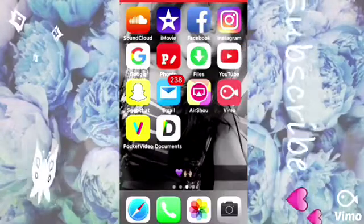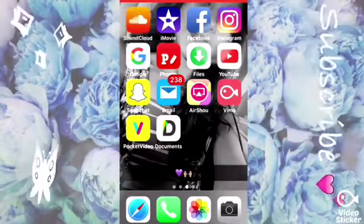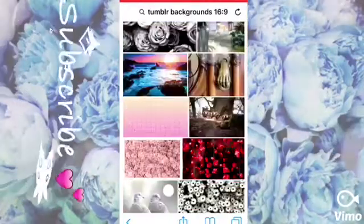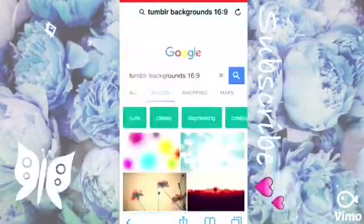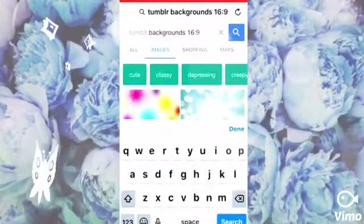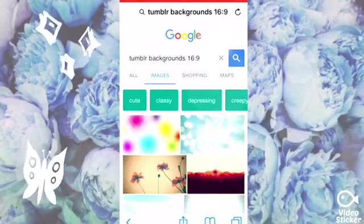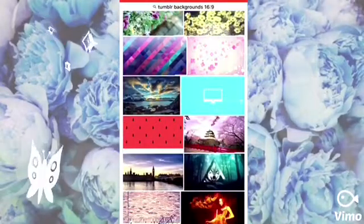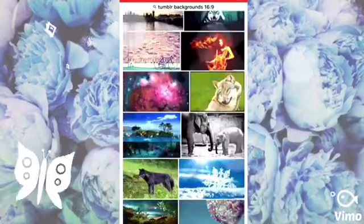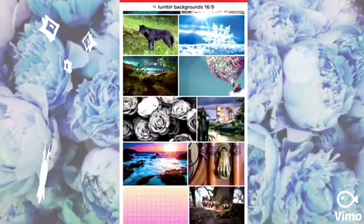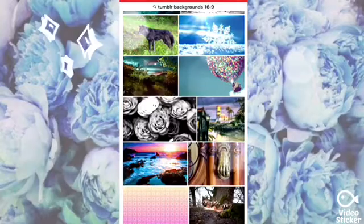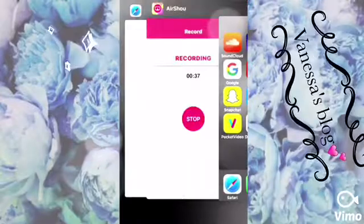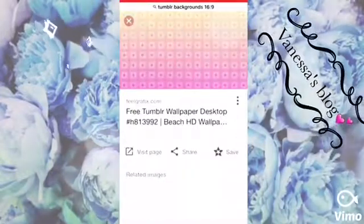First, go to Google and search 'tumblr background 16 by 9' — just like that. Then you can pick a background. Sorry if this is going to be glitching; AirDrop does not work well with iMovie or PocketVideo. So I'm going to pick this one — I already had it saved.